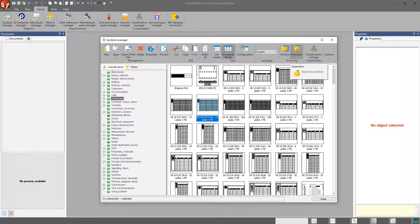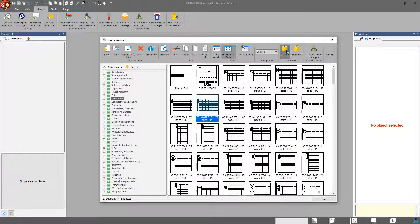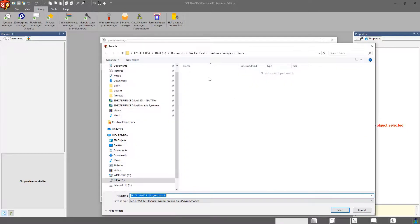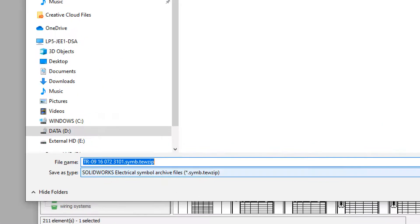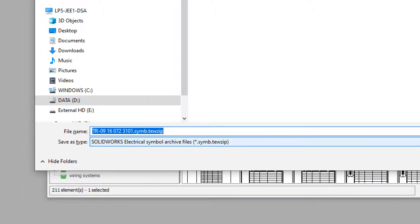If I'm going to export this one particular symbol here, when I do that, if we notice in the bottom here, the extension for this symbol is going to be .symb. It's good to know this because if I try to